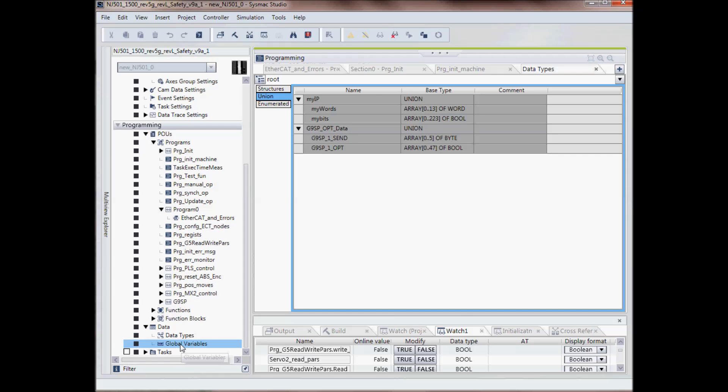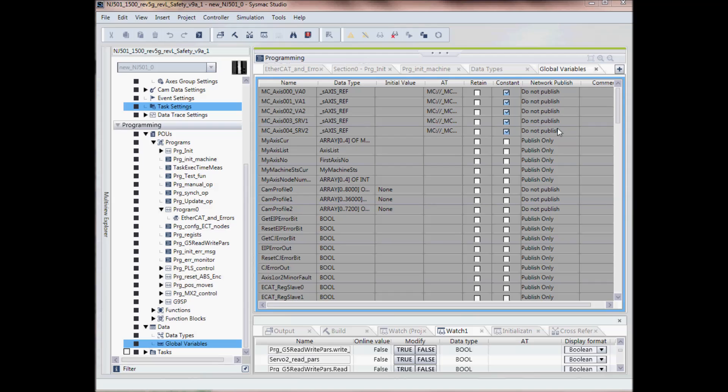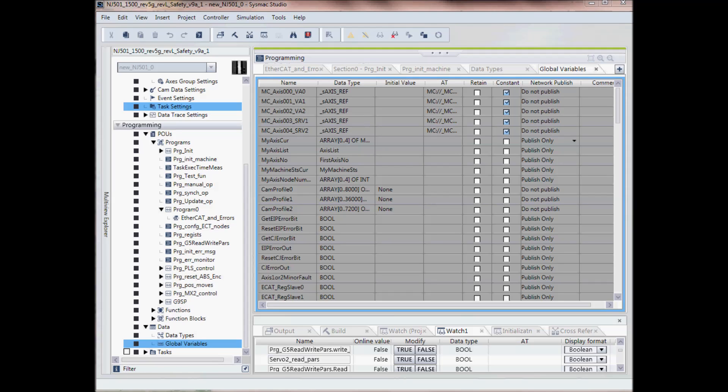And then here we have our global variables. And global variables, you will select whether you want them to be published or do not publish. Publish means they'll be available if you're going to like an HMI or similar.